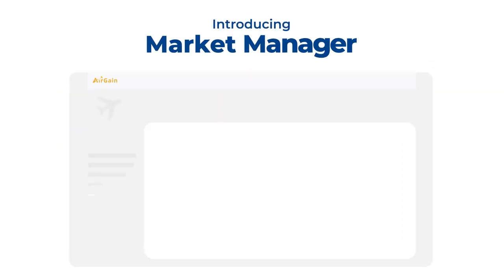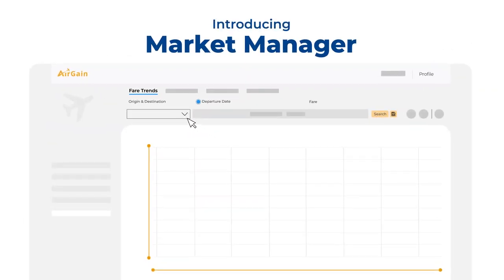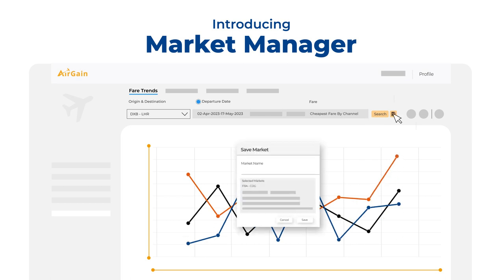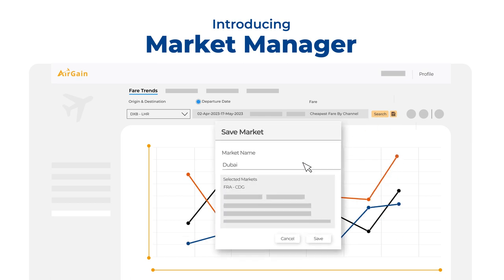Introducing Market Manager, a revolutionary feature that allows you to create and save markets with your own name convention.